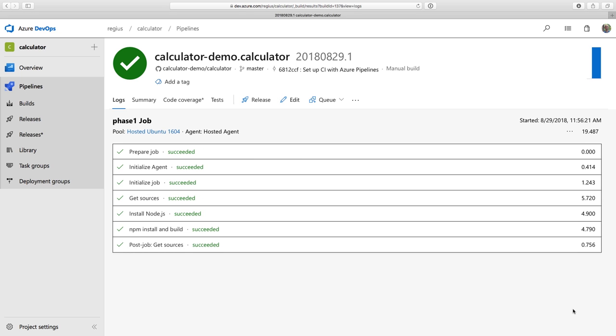But I can make this even more powerful by tweaking the configuration for my project. The out-of-the-box template is good, but it's even better if we customize it. For example, I have tests in my project using the Mocha framework, and I want to run them as part of the validation that I want to perform on pull requests. So I can add this just by navigating to my project on GitHub.